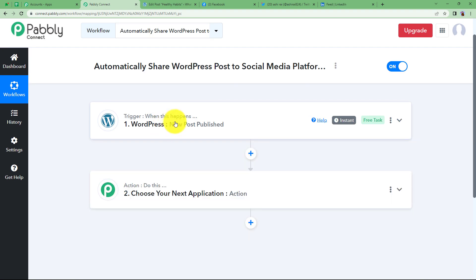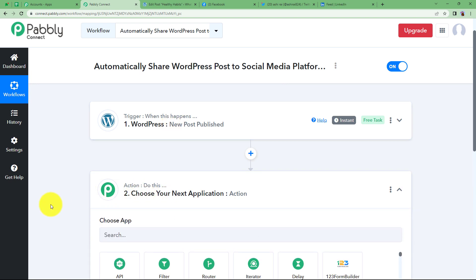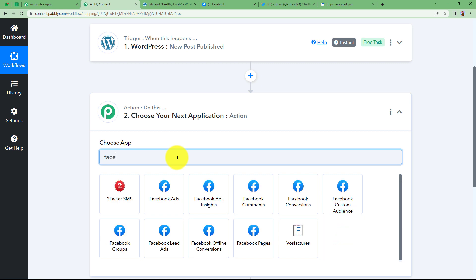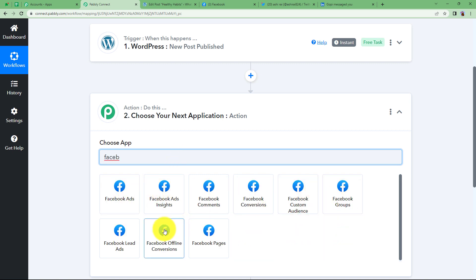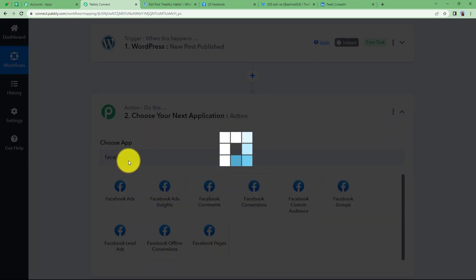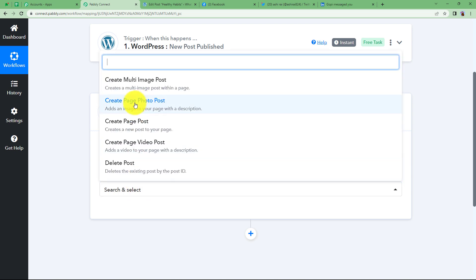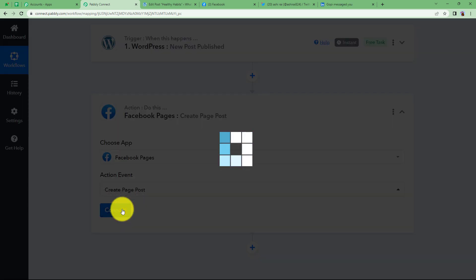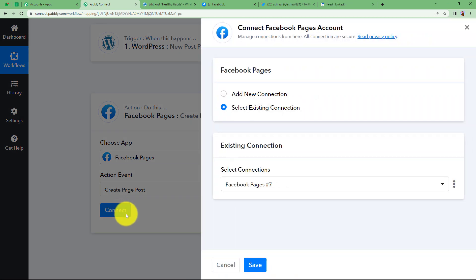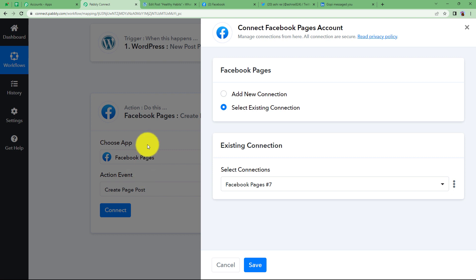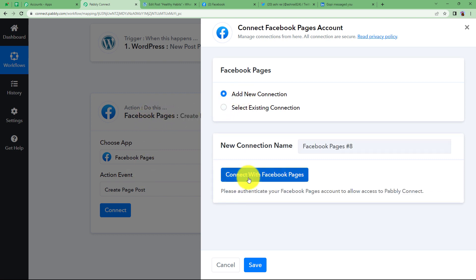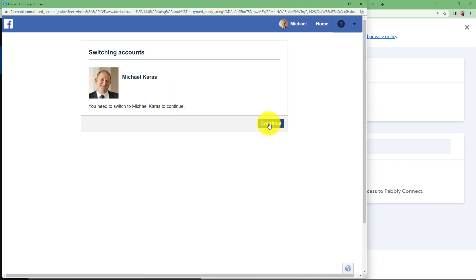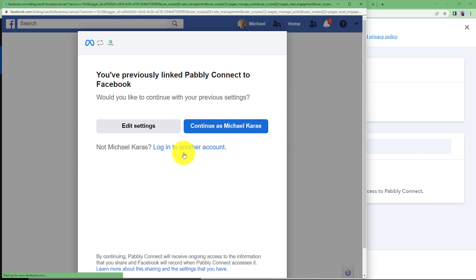Since we have received the trigger response, let us move ahead with the action application. The first action application is Facebook. You will receive many options — choose Facebook Pages because we will be creating this post in a specific page on Facebook. Select the event as Create Page Post. Connect Facebook and Pabbly Connect so that all the WordPress post data received by Pabbly Connect can be transferred easily to Facebook Pages. Click Add New Connection, connect with Facebook Pages, and select your account. Continue and the connection will be established.